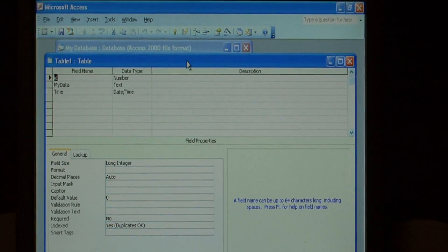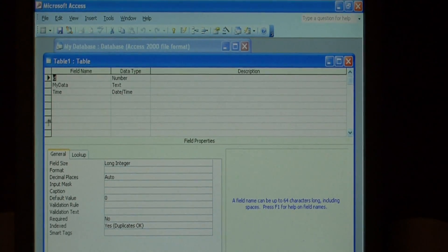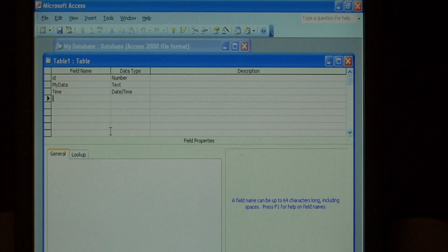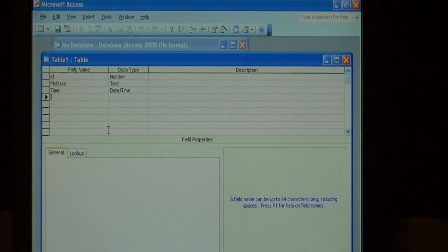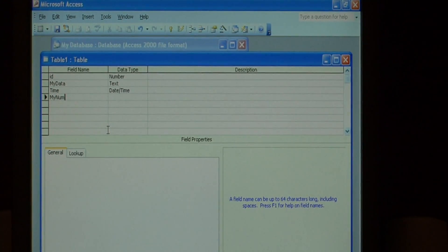This brings up the fields that are inside of that table. We want to add one that automatically generates a number. So click in here and let's add a field. Let's call it my number.